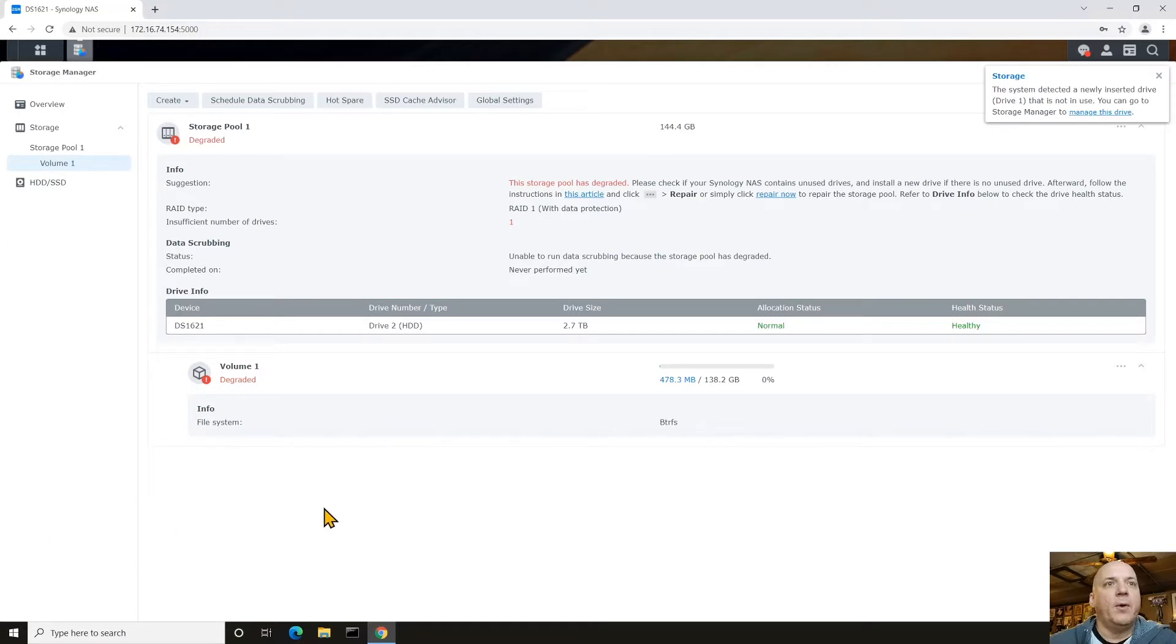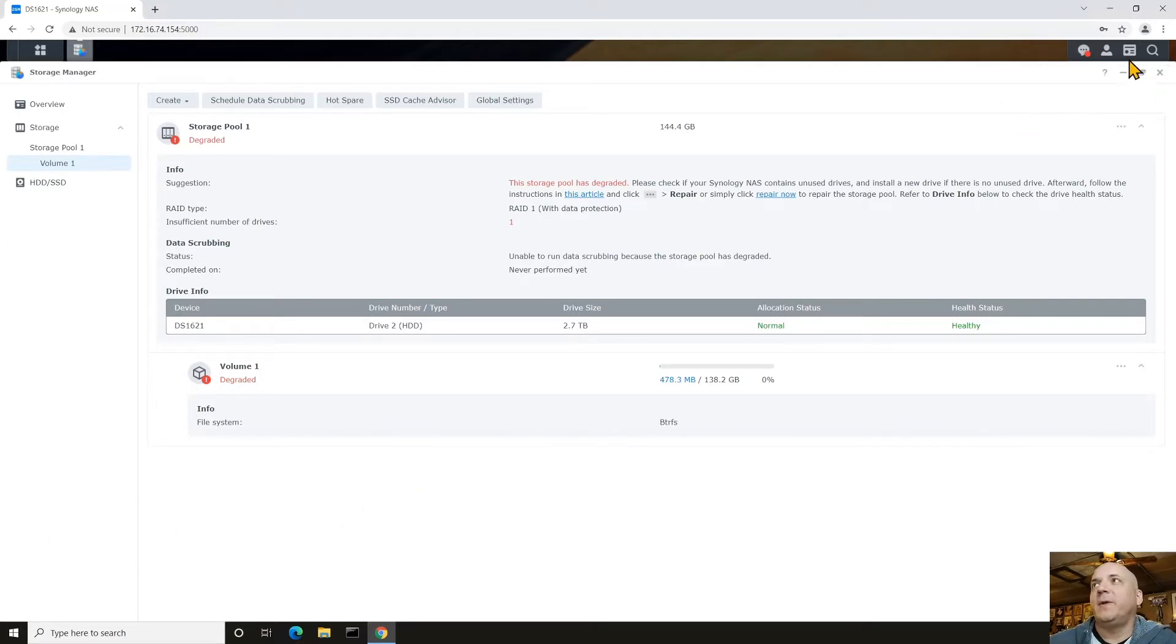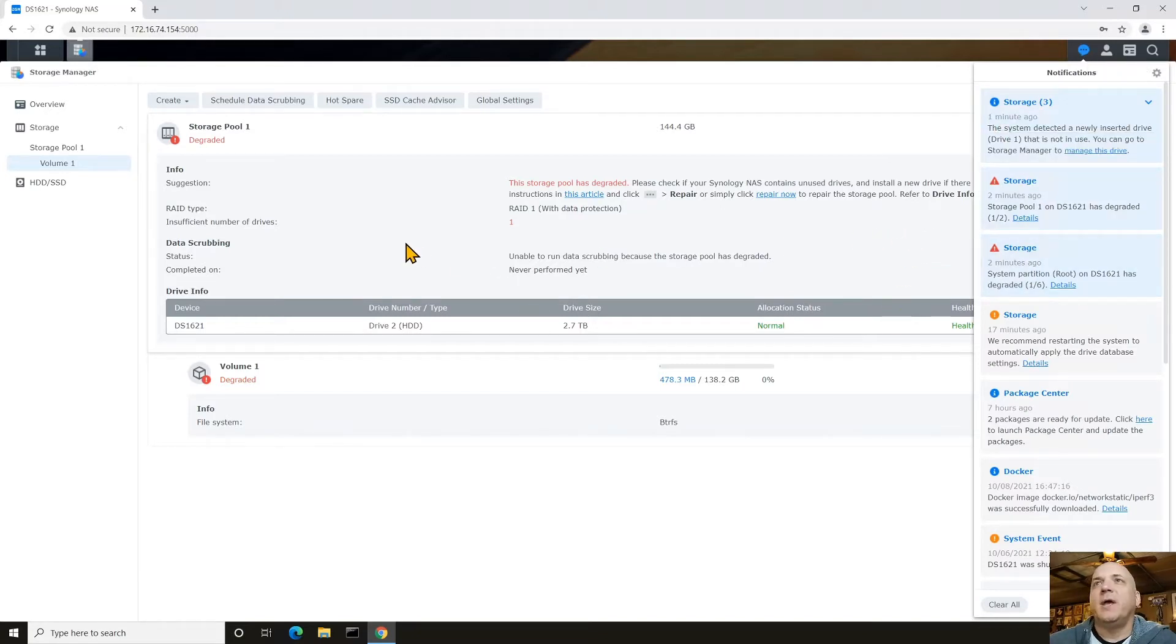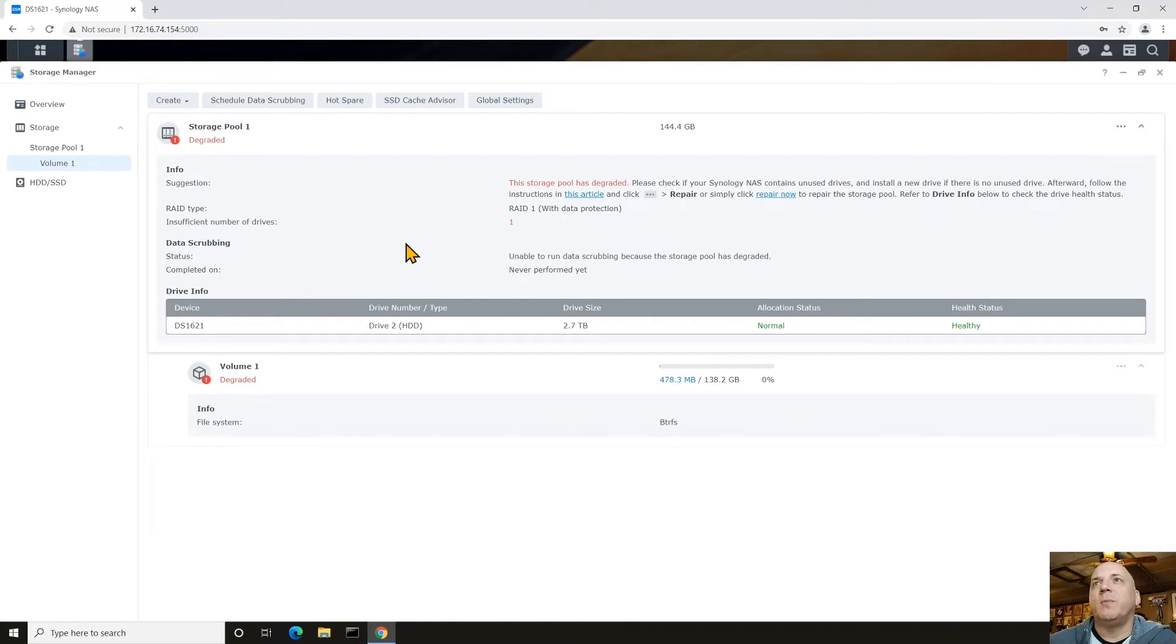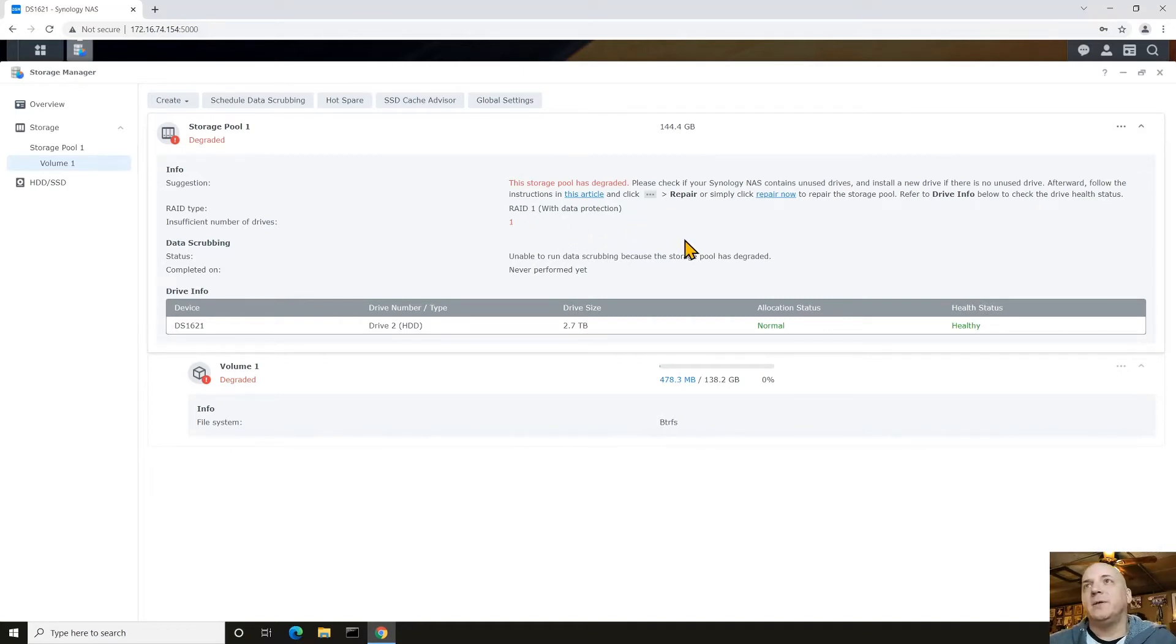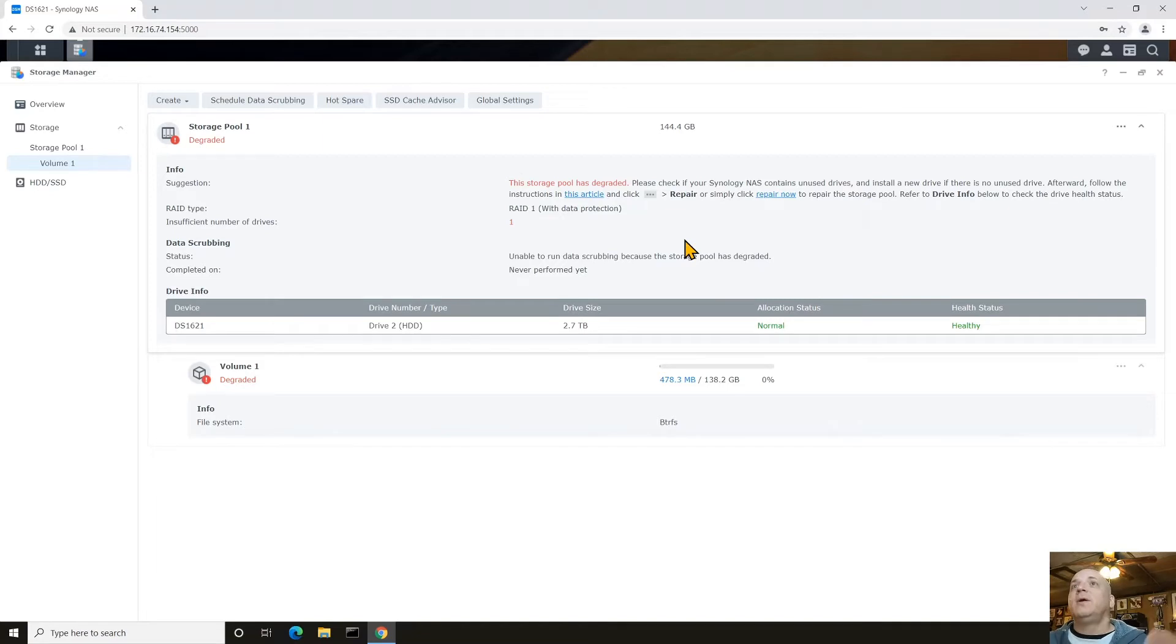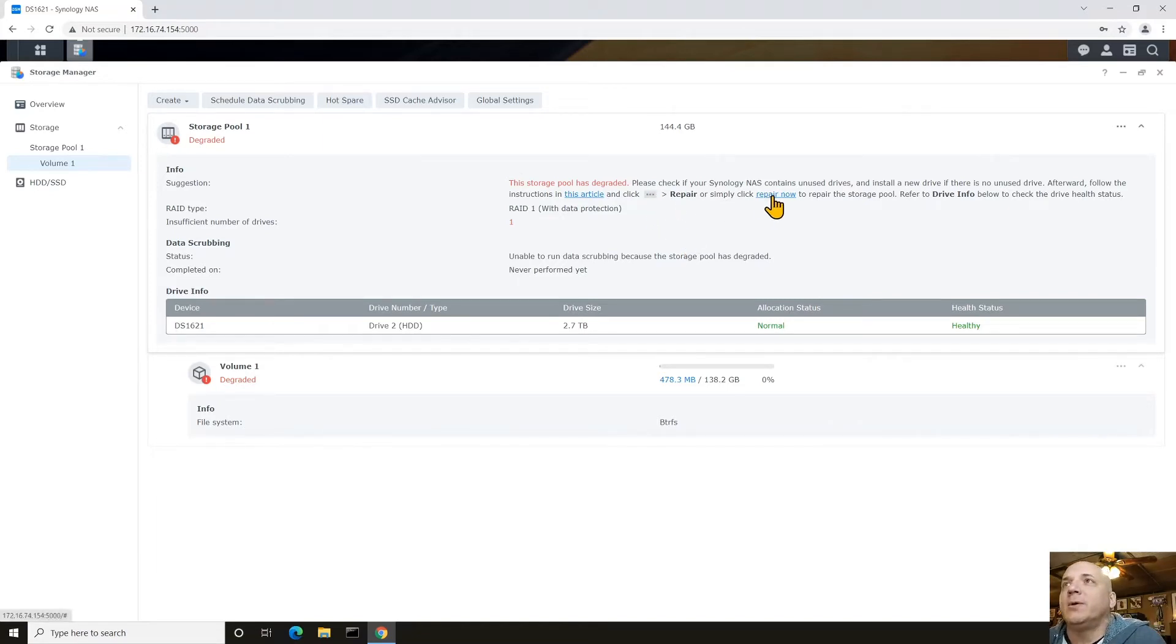And a notification just popped up that it detected. It just detected that new disk. And it's ready to go. So now all we've got to do is repair this. It basically tells us the storage pool has degraded. Please check your Synology NAS contains unused drive, install a new drive, et cetera. Use this article, click here, repair, or simply click repair now, which we're going to do.